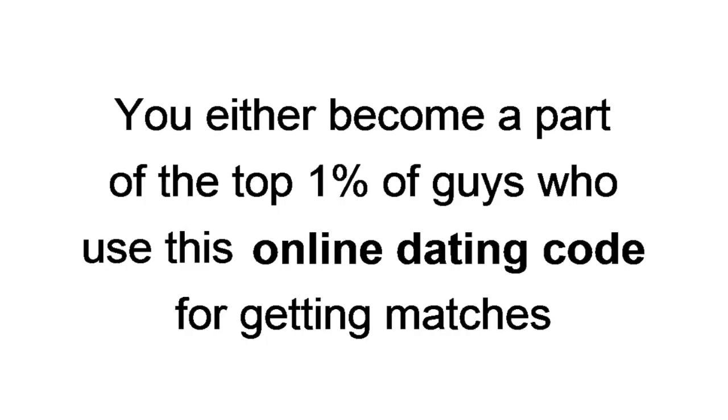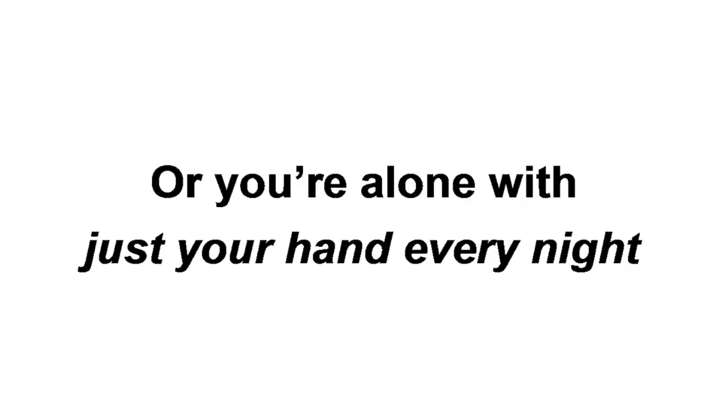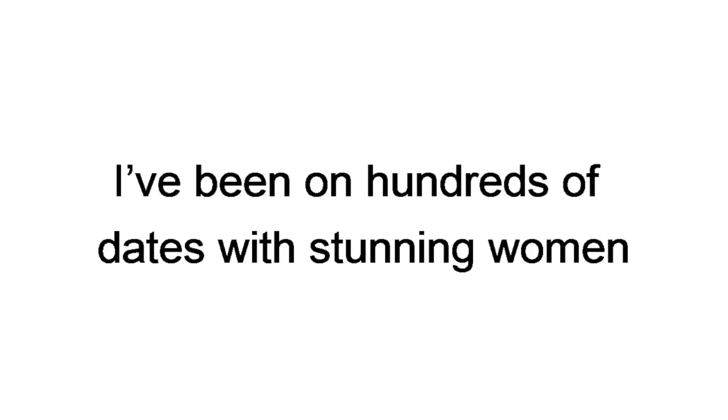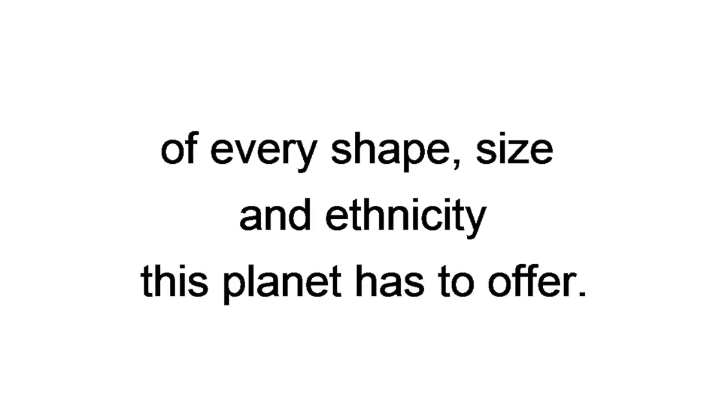Just like Jeff, you either become a part of the top 1% of guys who use this online dating code for getting matches, getting dates, and getting laid, or you're alone with just your hand every night, which you're probably sick of by now. Since I discovered this trick, I've been on hundreds of dates with stunning women of every shape, size, and ethnicity this planet has to offer. And believe me, the options are delicious.